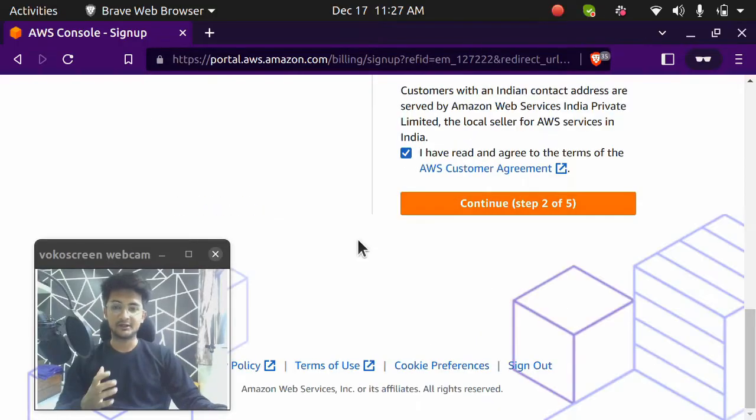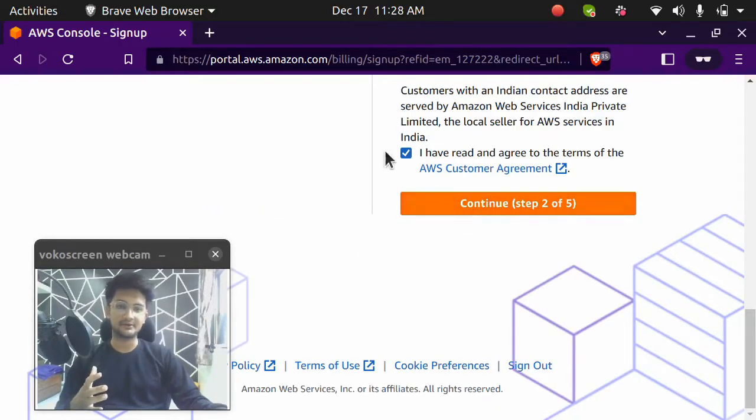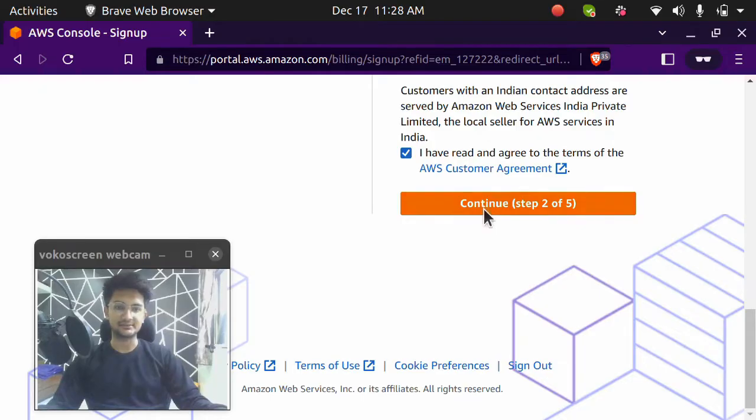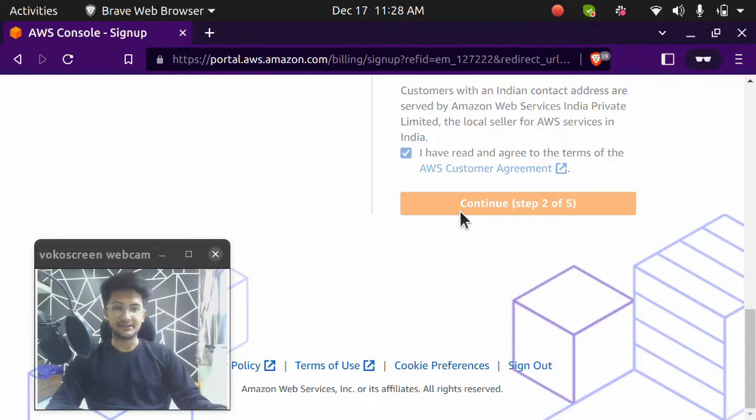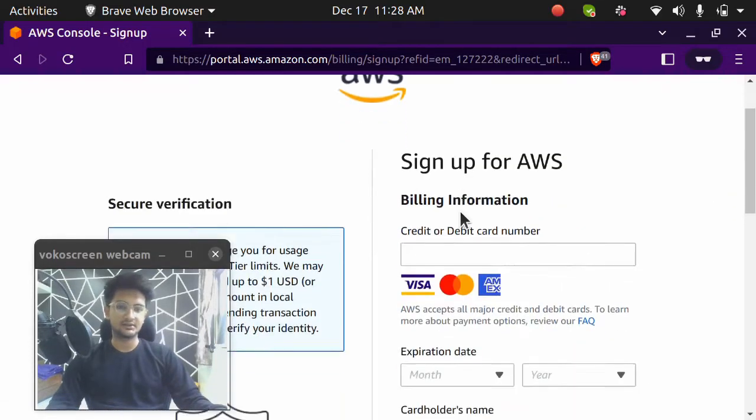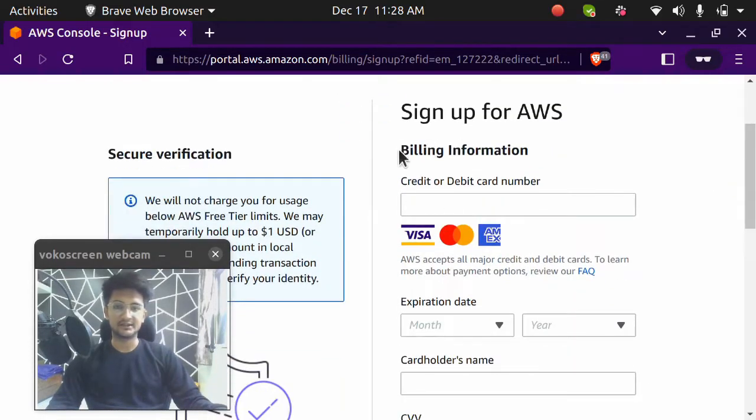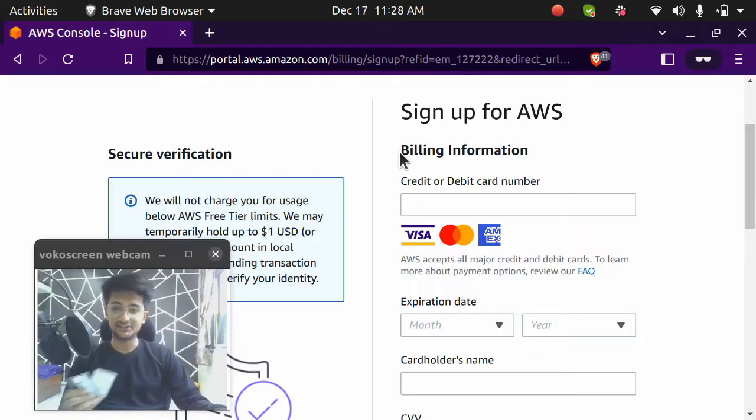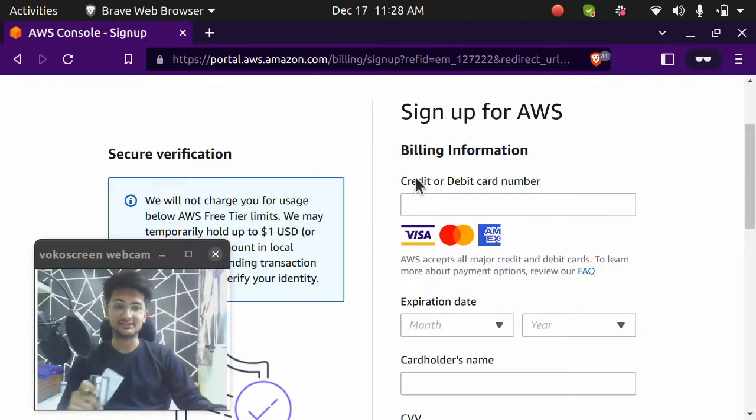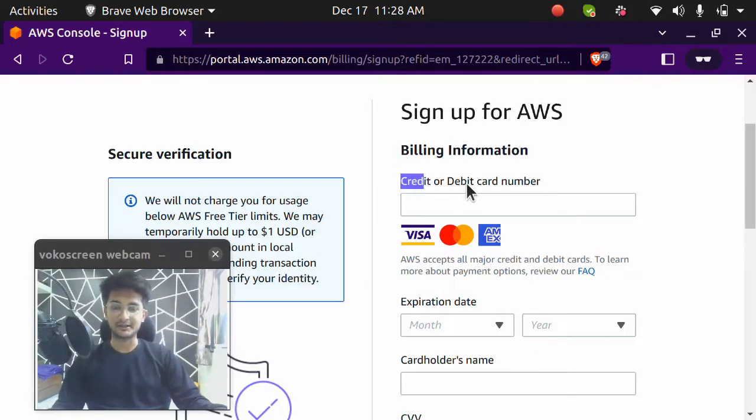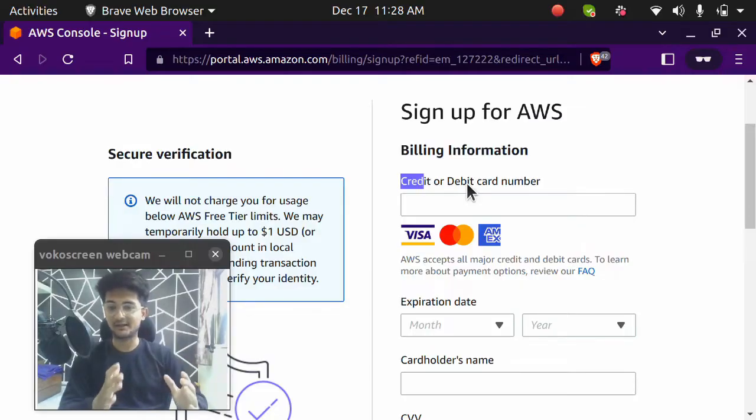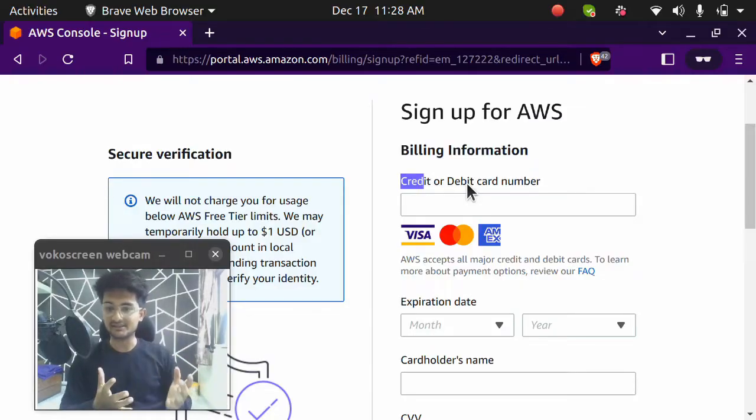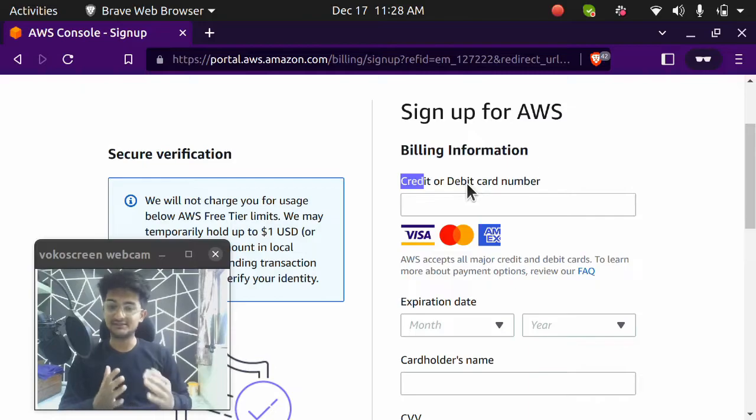Now that I've entered my contact information, I'm going to click on agree and click on continue step two. So this is where you need to enter your card details. Make sure you have a card with international payments on. You can either use credit or debit card. This card information is required just to authenticate that you are a real person and you won't be charged unless you use something from AWS.